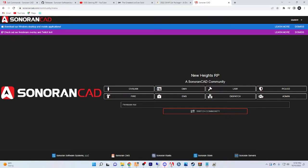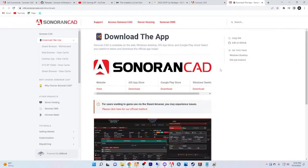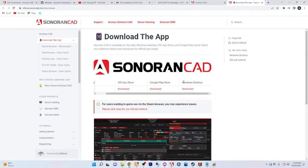Once it pulls up the website you're going to want to find this blue line at the top of the screen that says 'download our Windows desktop and mobile applications.' Once you see that line you're going to want to click 'learn more.'